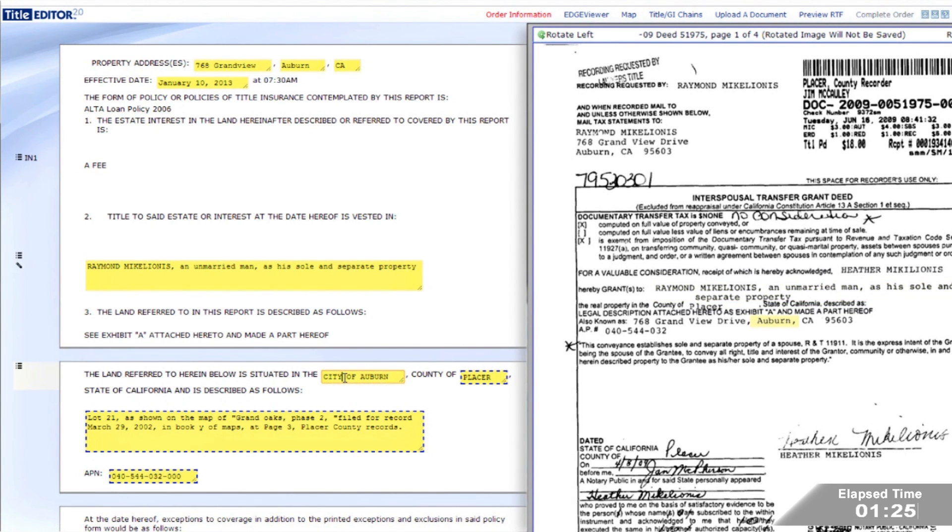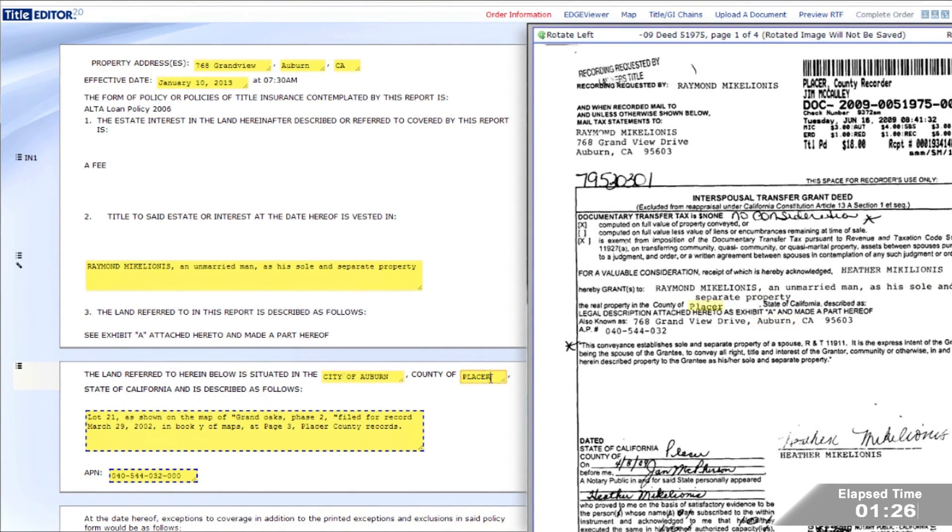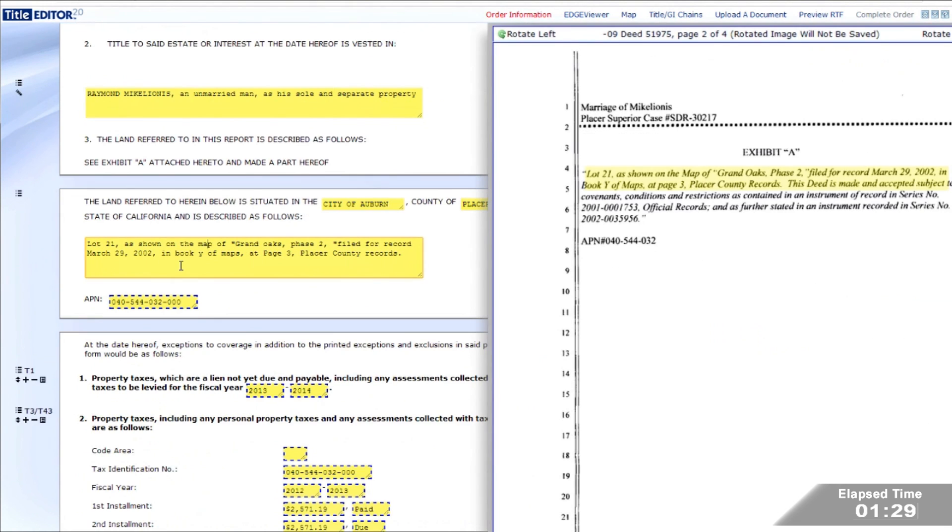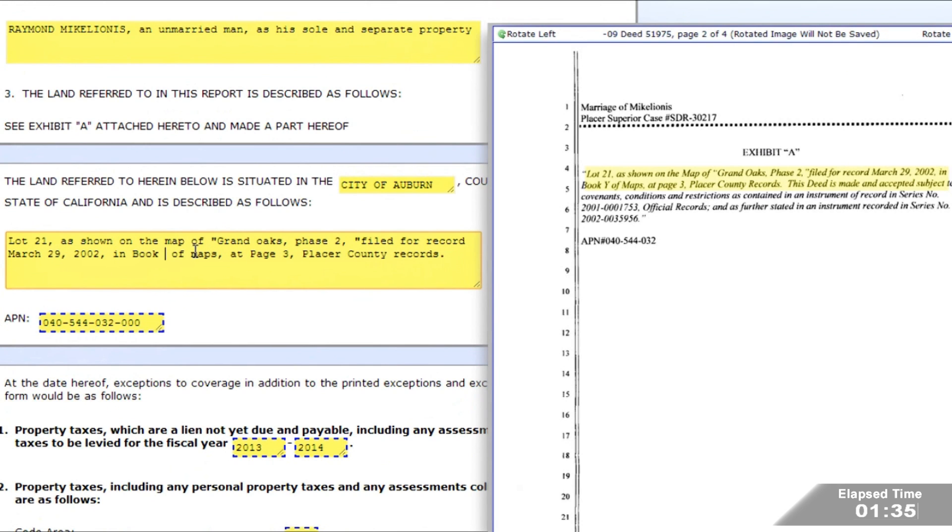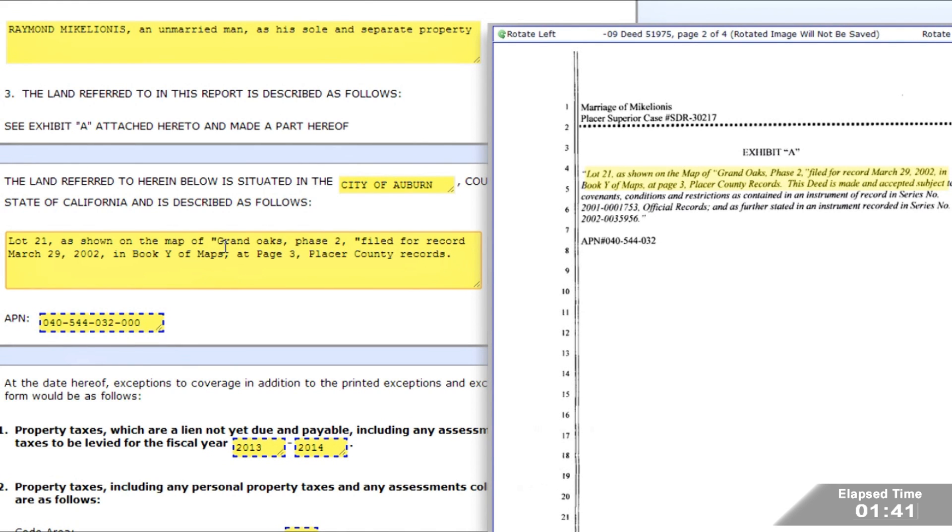The editable fields correspond with the highlighted areas on the right. On this report, the examiner makes a change to the legal description that was extracted from the document. While the extraction works perfectly most of the time, changes, when required, are quick and easy.